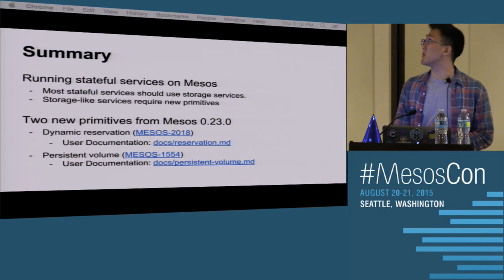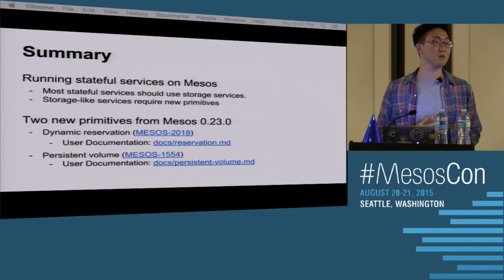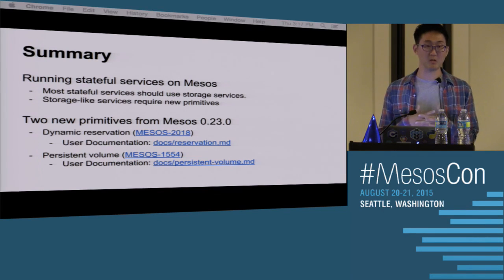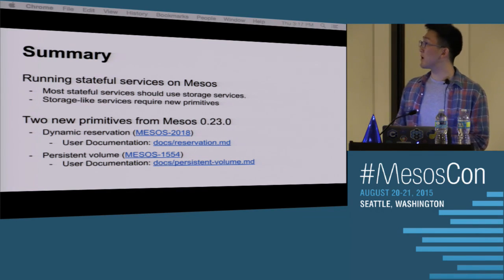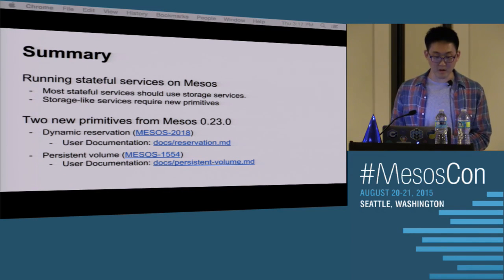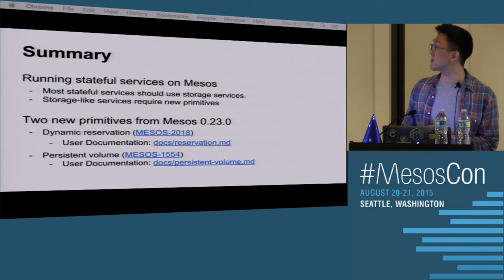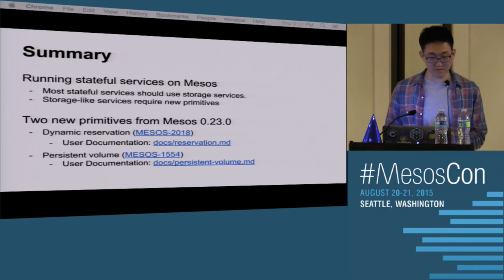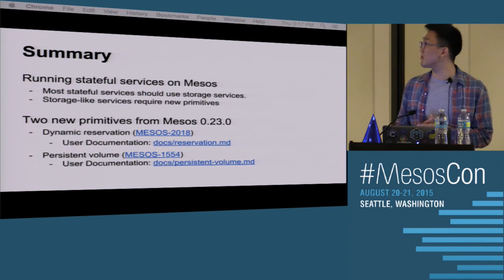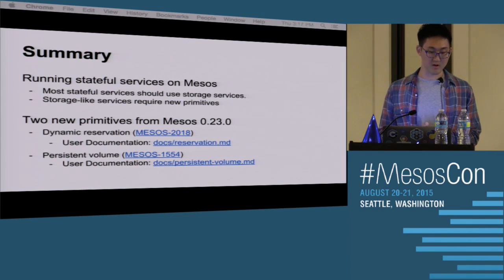In summary, running stateful services on Mesos — most services should reach for storage services that run on Mesos. Once we get HDFS and other frameworks using persistent volumes and dynamic reservations, it'll be much easier to handle them in your clusters. Storage-like services will still require these new primitives to get back to the same machine where they're storing their data. We covered two primitives introduced in Mesos 0.23: dynamic reservation, ticket 2018, with user documentation available under docs/reservation.md; and persistent volume, ticket 1554, also with user documentation available.